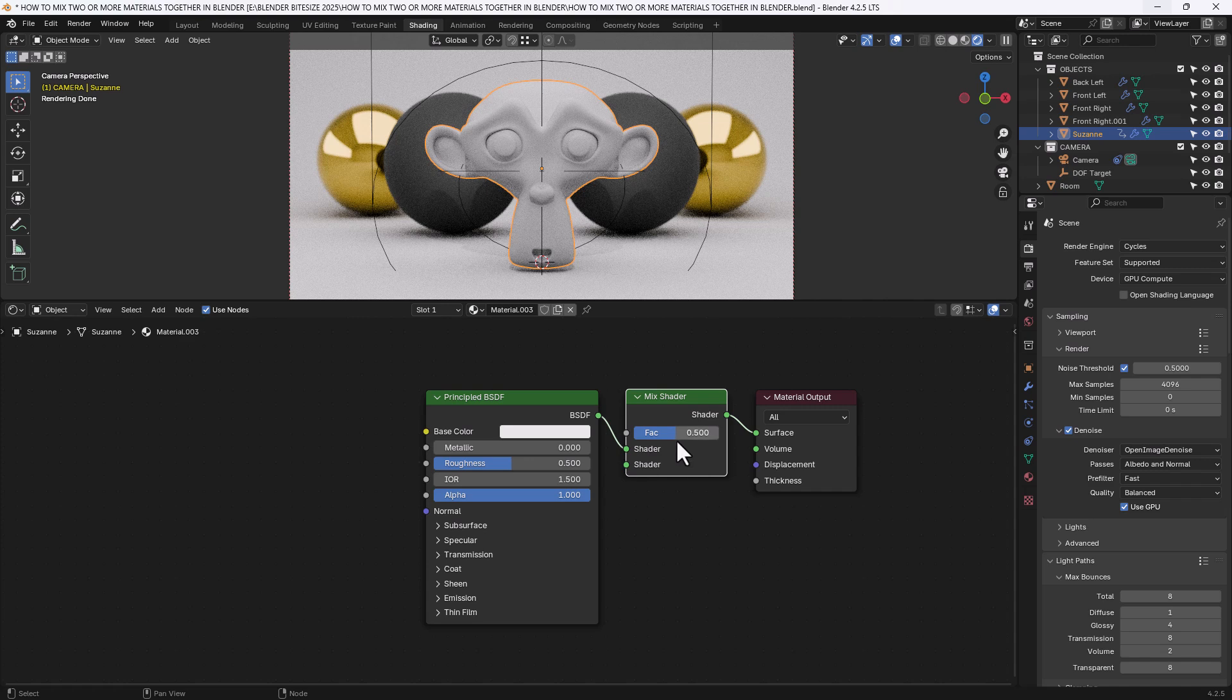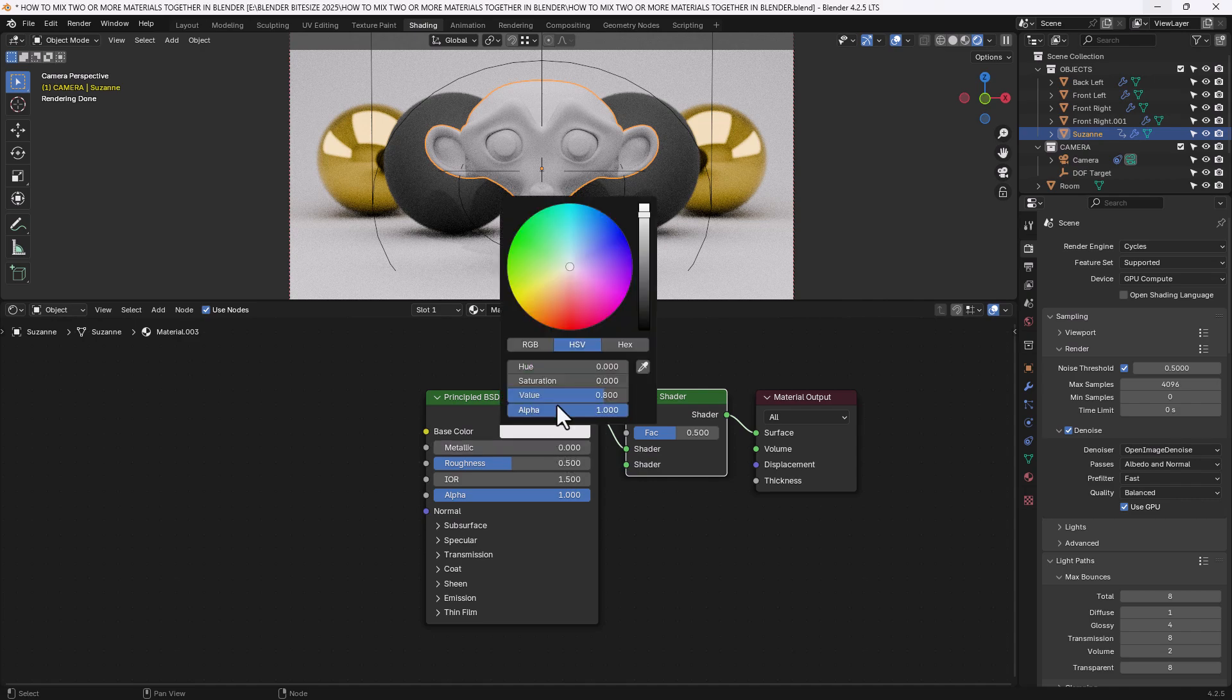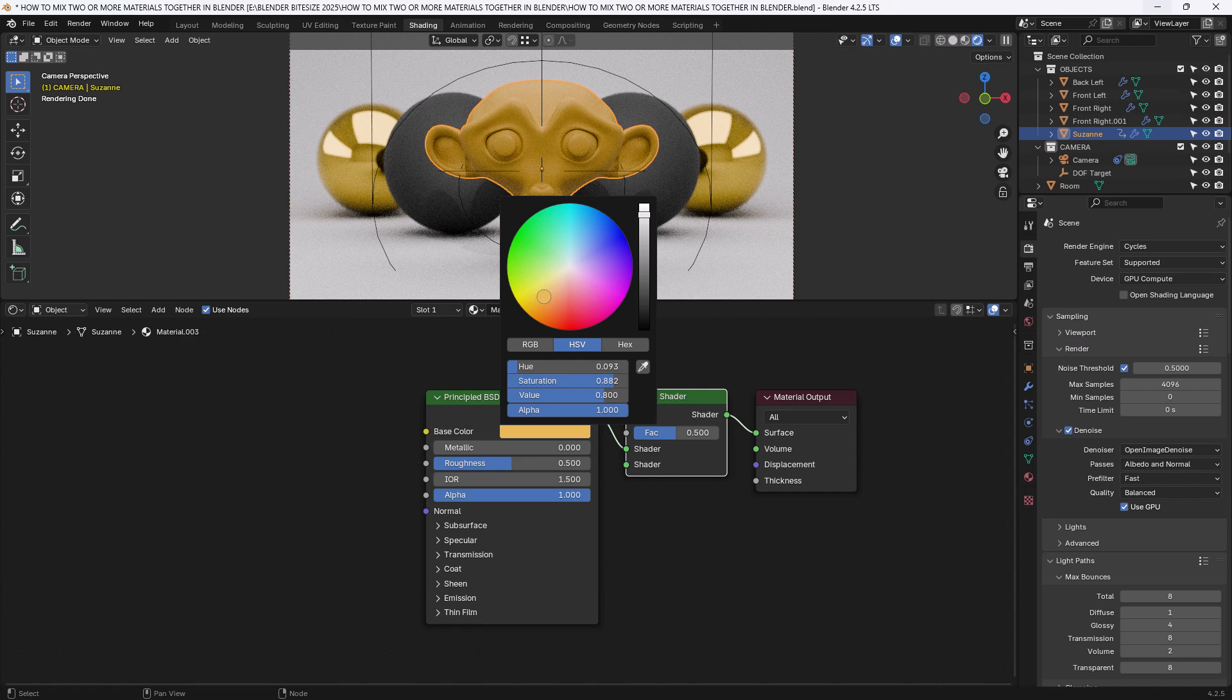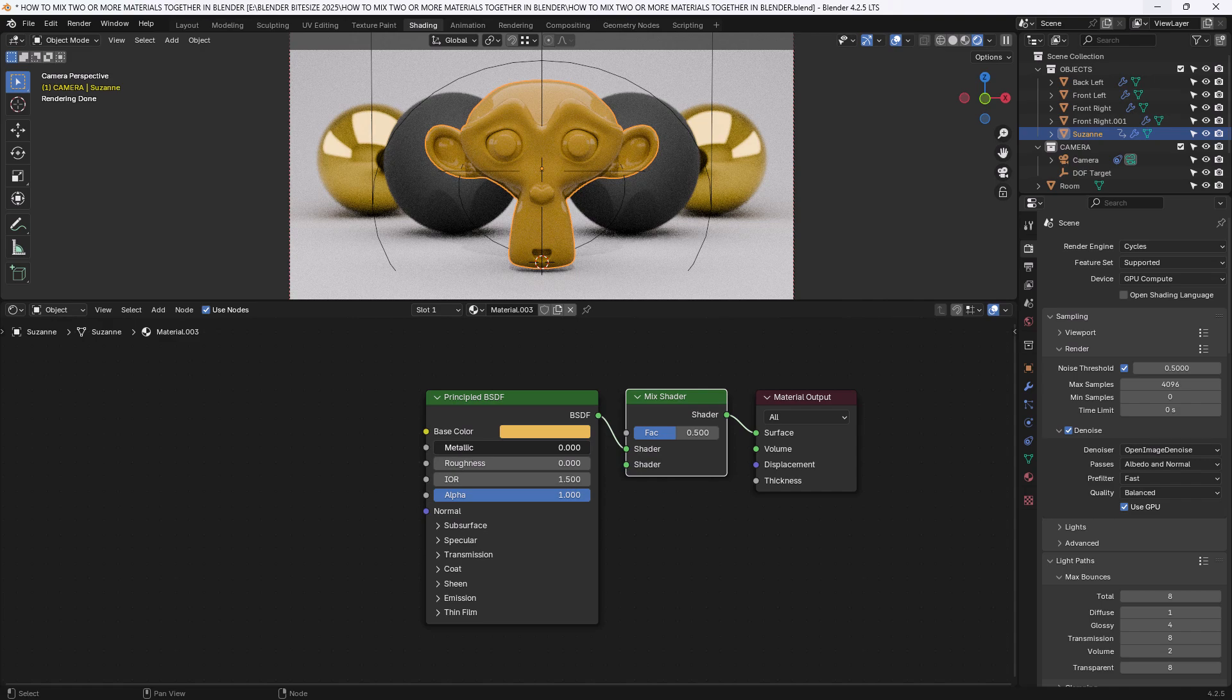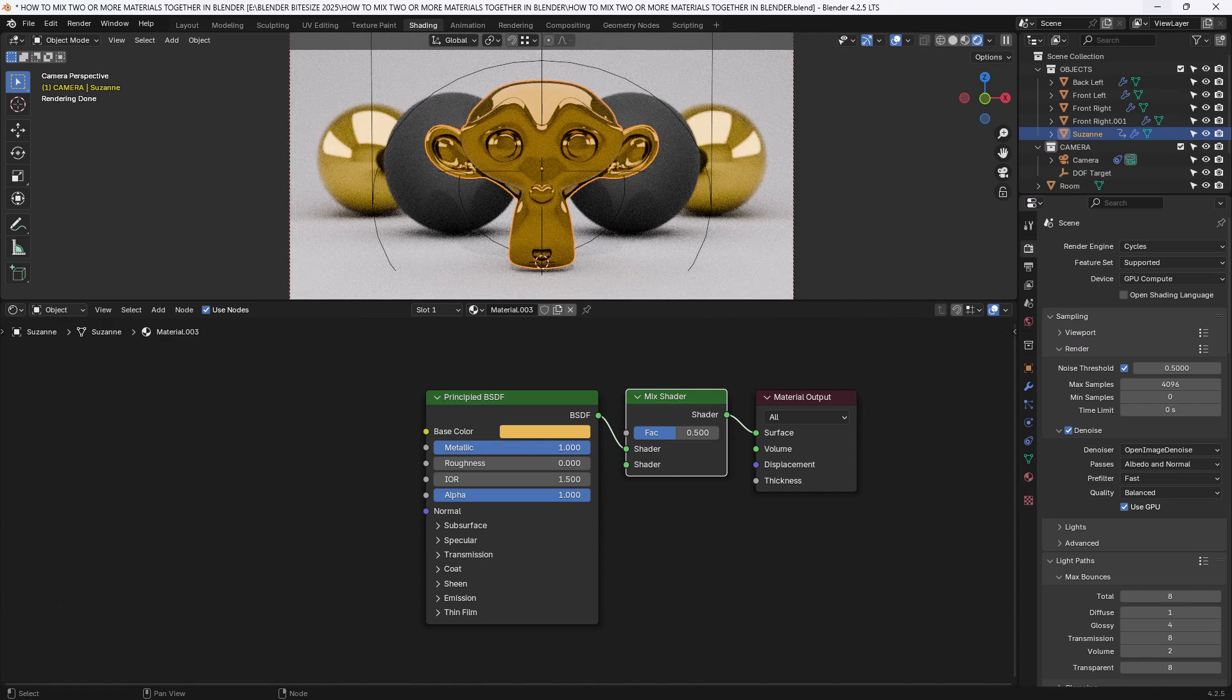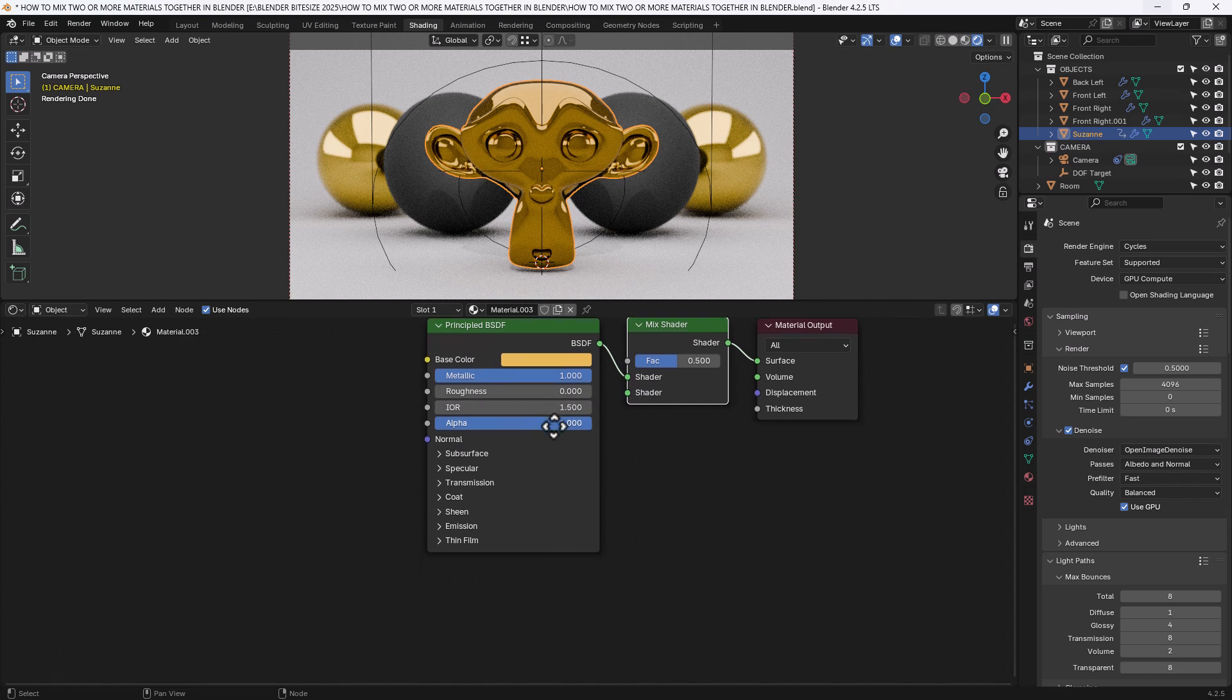I'm going to start by setting up my first material. For the first material I want the material that's going to be on top which is going into the top slot in the mix shader. So that's going to be this goldy colour. So I'm going to start by trying to get that roughly there. So there's the hue, saturation and value numbers for you. 0.093, 0.882 and 0.800. That will give me this kind of basic goldy colour. I'm then going to decrease the roughness so it's super smooth and then increase the metallic value to 1. Everything else here I will leave the same.